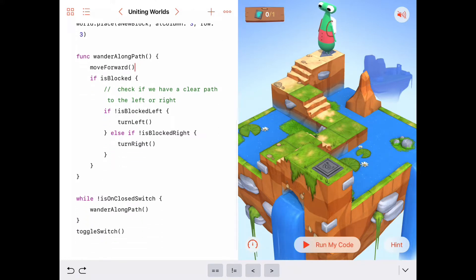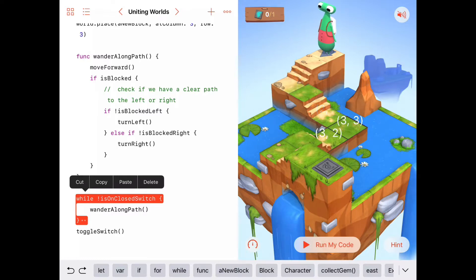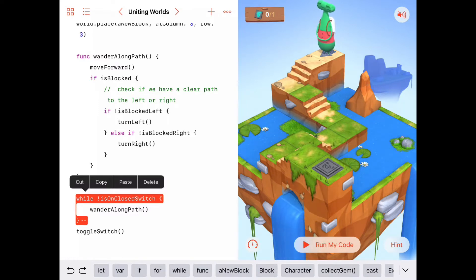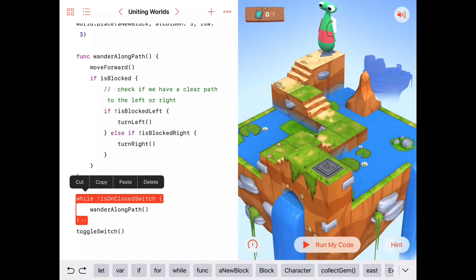Let's look at our main program to make sure everything is okay before we run. This says: as long as we're not on a closed switch — and none of this path is on a closed switch except the very last location — we want to wander along the path. When we are on the closed switch, we toggle it. WanderAlongPath says: move forward, check if we're blocked; if blocked, check left — if not blocked left, turn left; otherwise check right — if not blocked right, turn right.